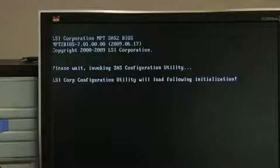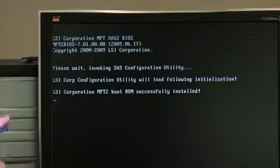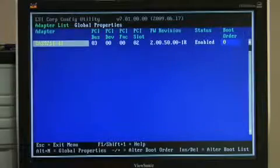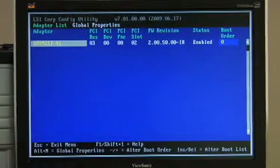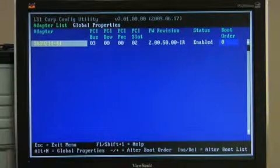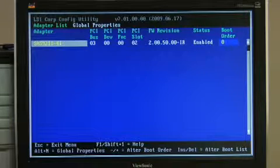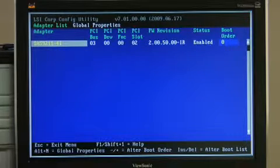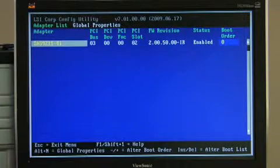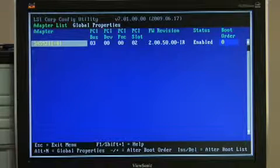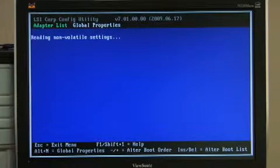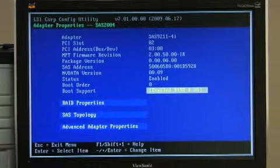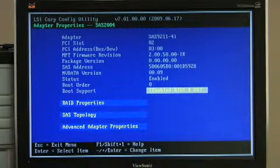I'm going to go into the configure utility. From this screen, we can pick which HBA. If we had multiple HBAs, we would see a number of different ones showing. In our case, I have installed the 92114I. I select that device, and I have different options.